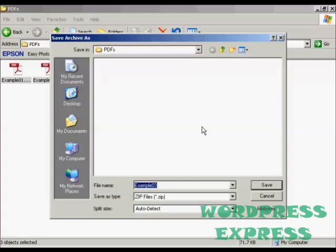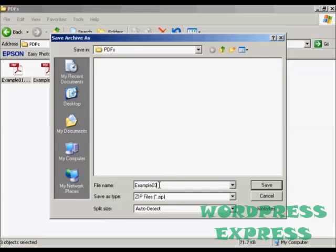It opens up the window, and by default it will save it in the same directory that you already have the source files in. And it also automatically names it after the last file that you've selected.